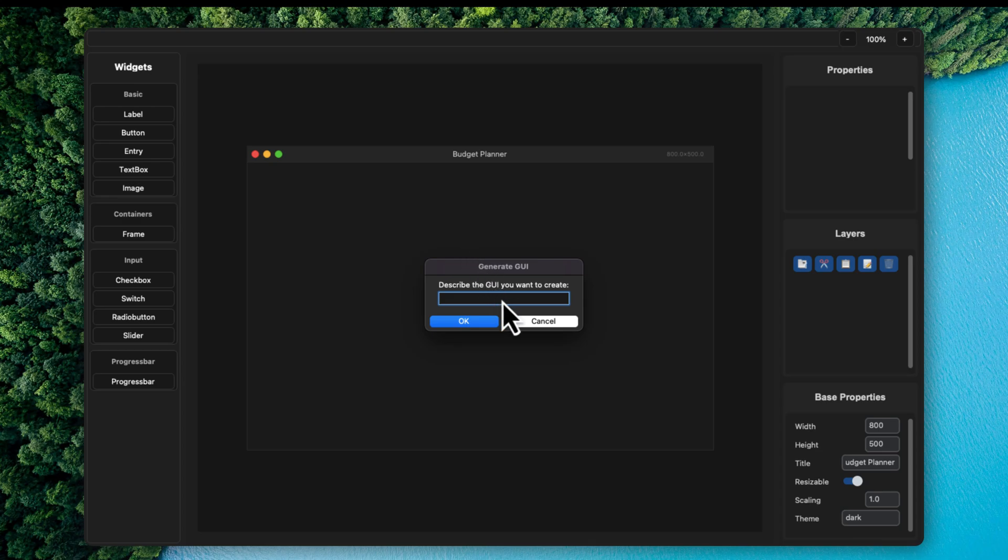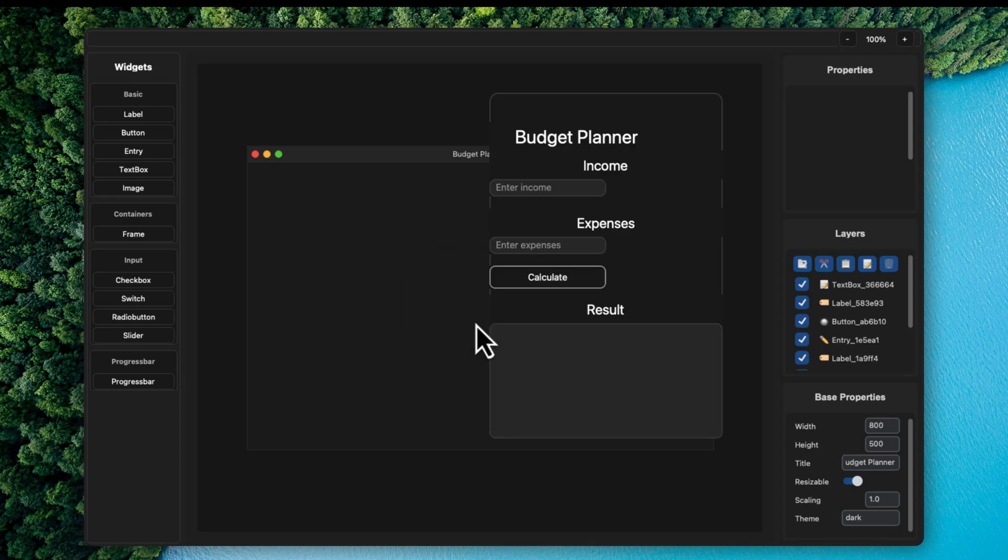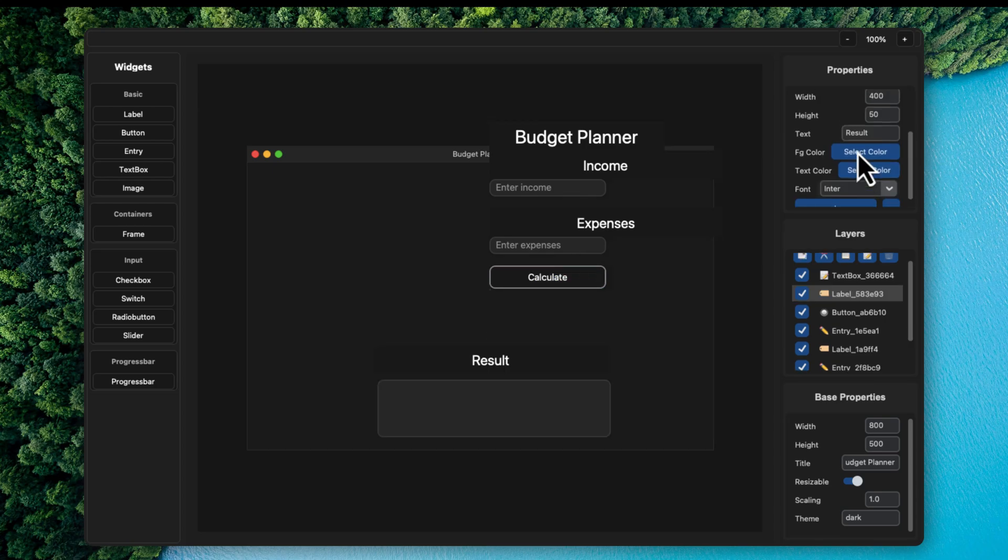So again, go over to AI and generate with AI and this will open up this dialog box. So let's describe our GUI. Click on OK. All right. So this is the application it has created. Let's basically align it again.